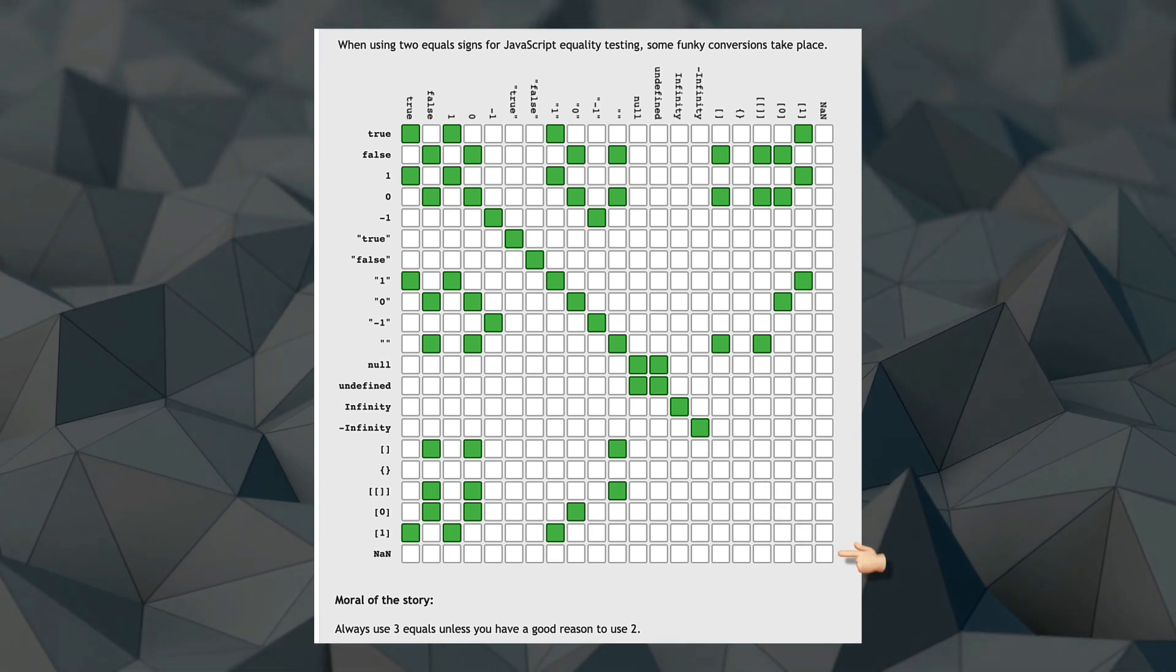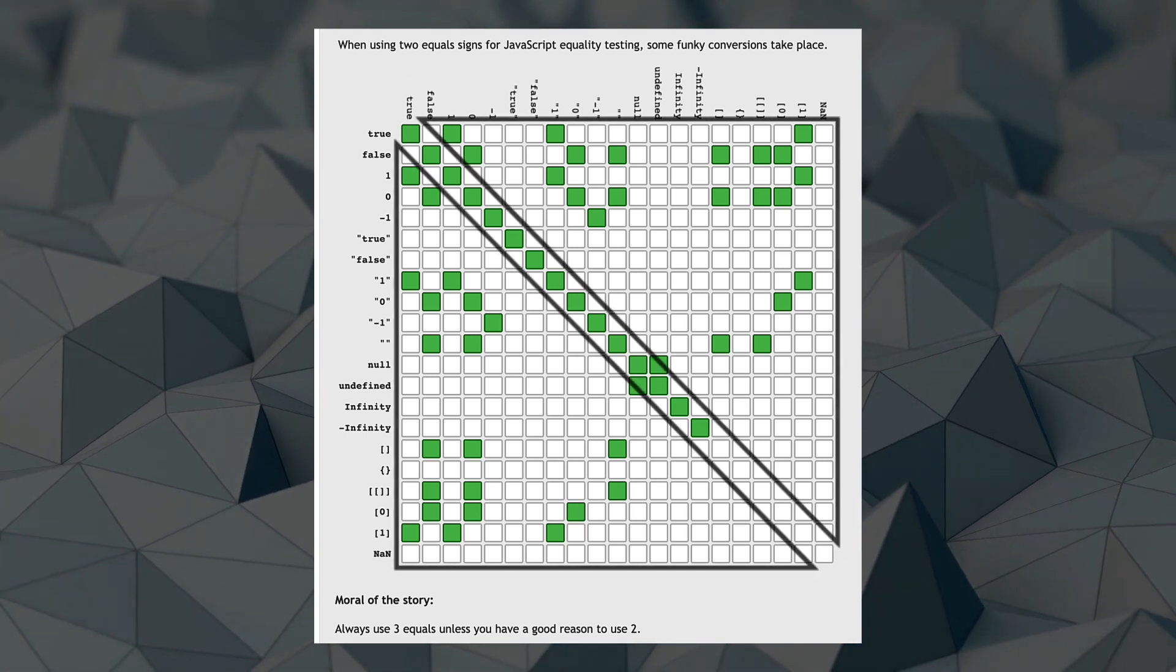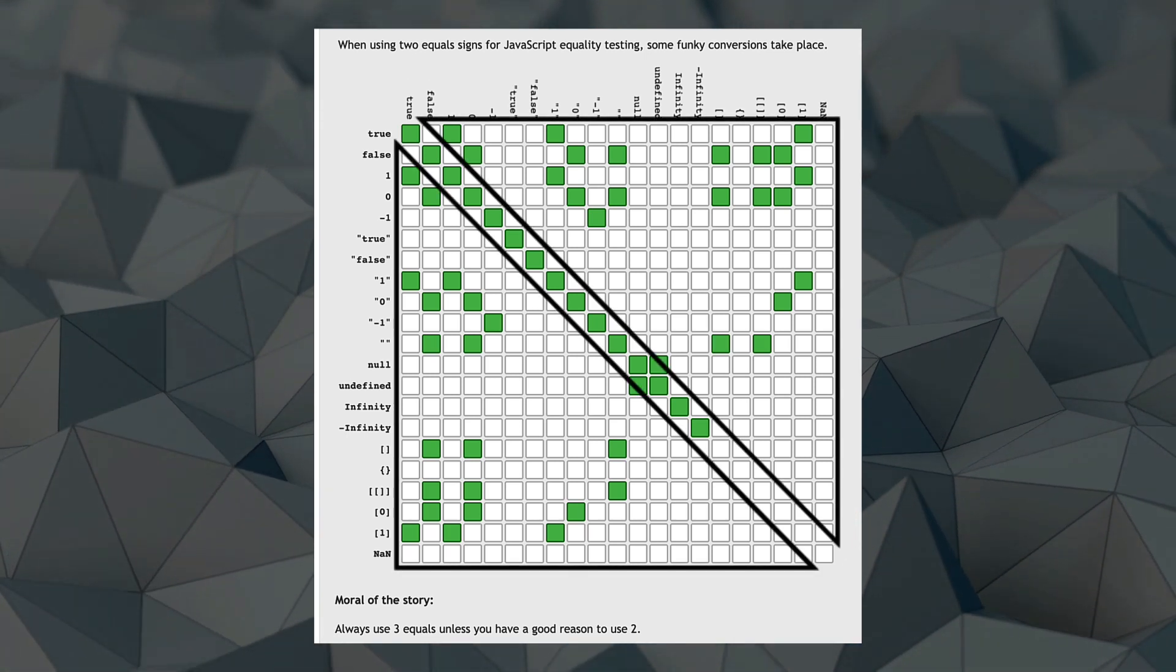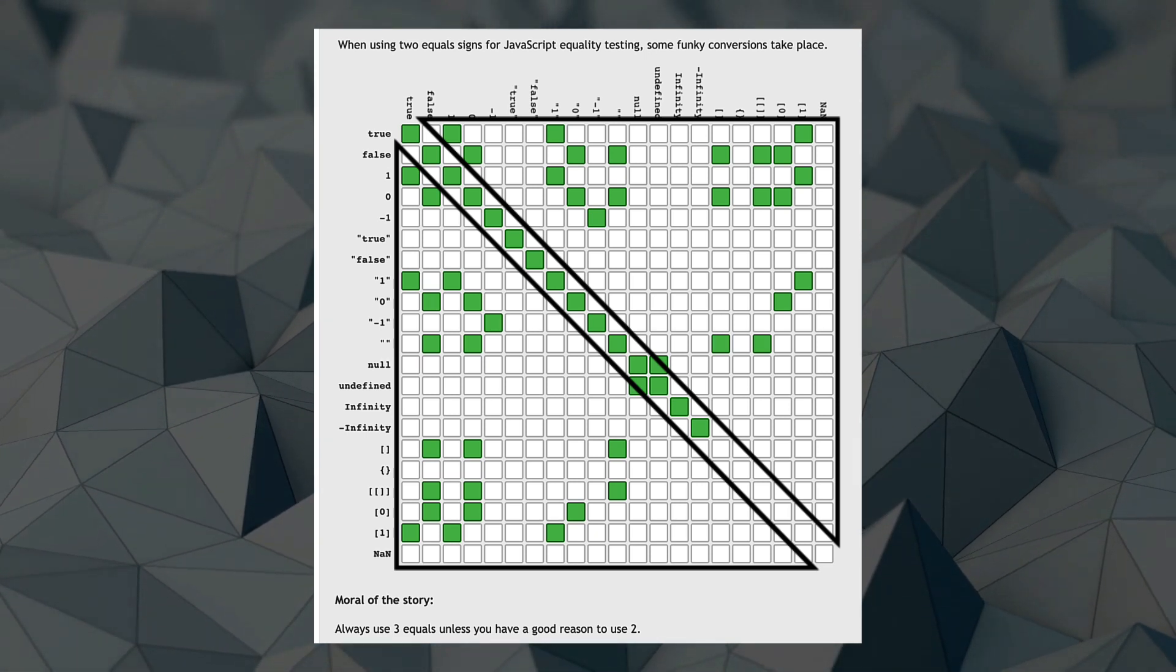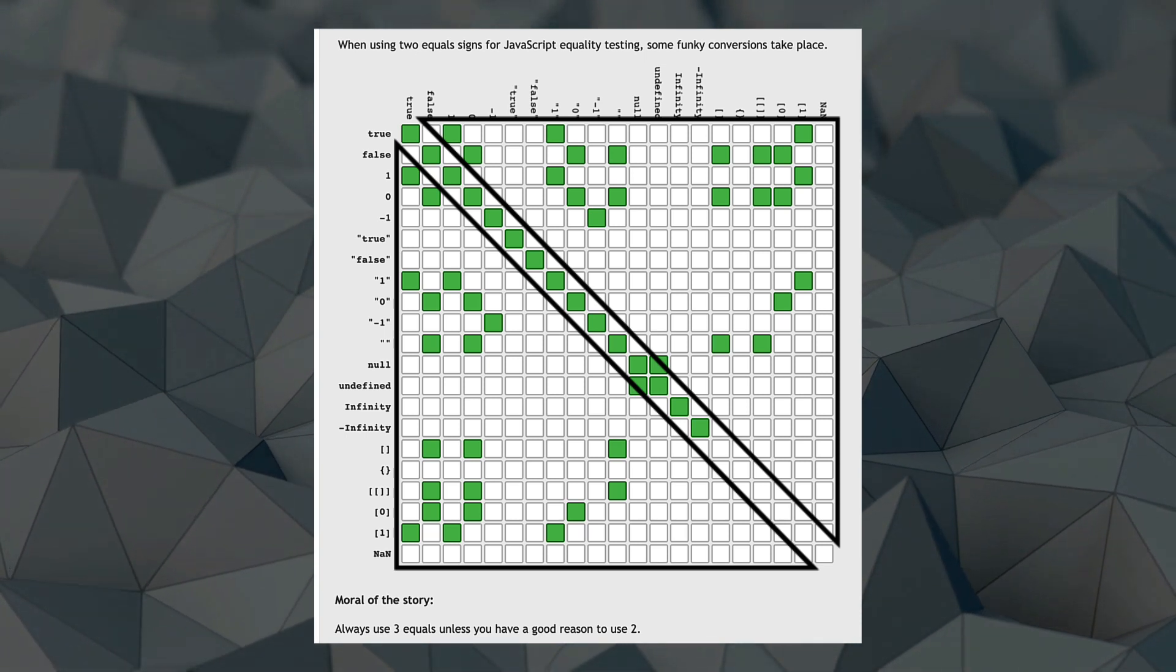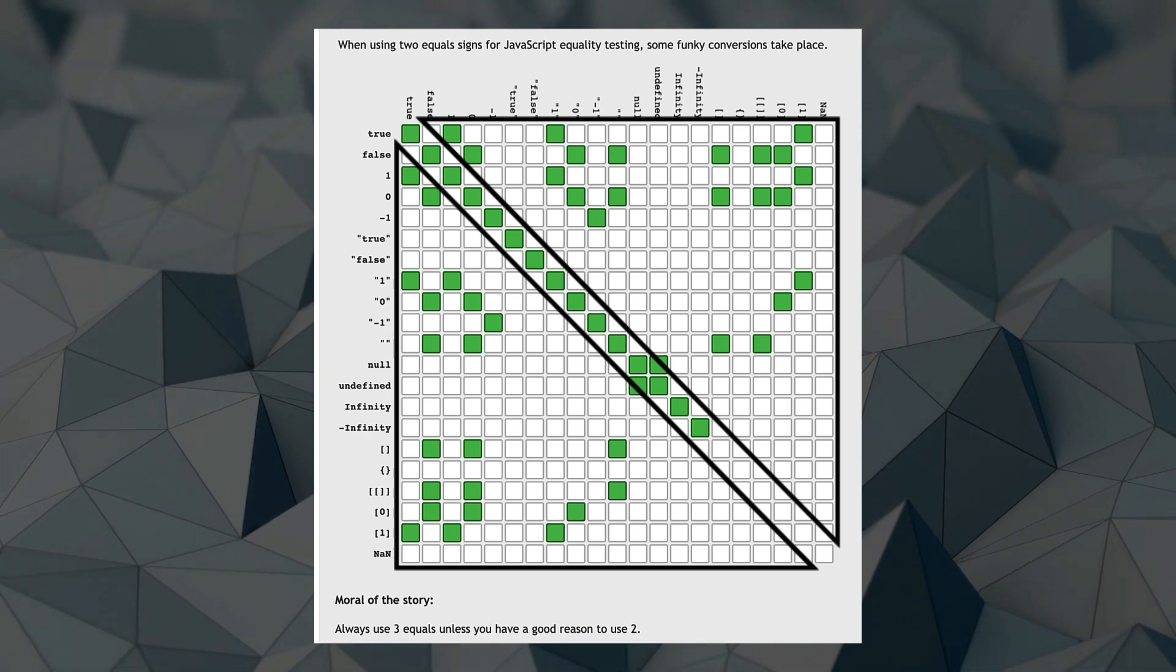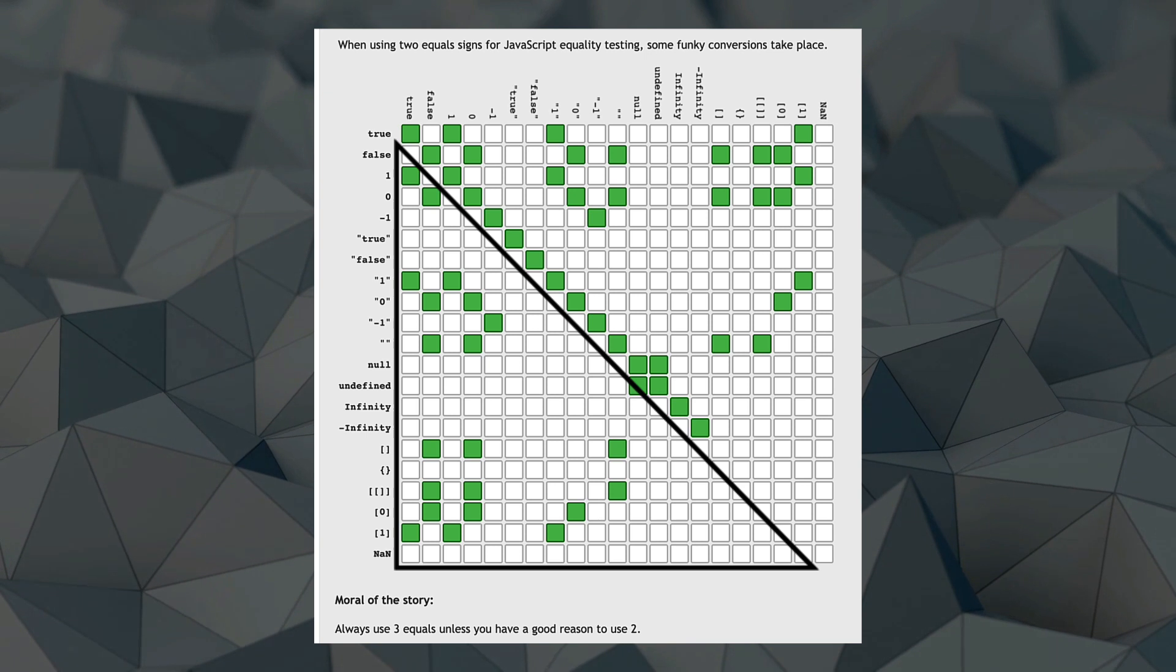Finally, there is NaN, for which you should use the number.isNaN function. That brings us to the weird section of this chart, where objects are of different types, yet with double equals, they prove to be equal to one another. Now this chart is mirrored, which is simply a representation of the fact that double equals is commutative, which is actually a good thing, so we only have to look at one half of the chart which is highlighted by the triangle over here.